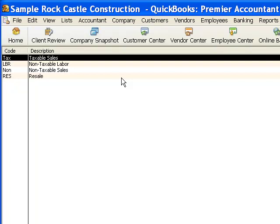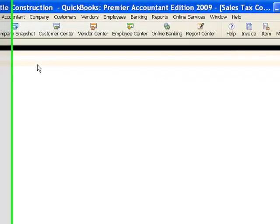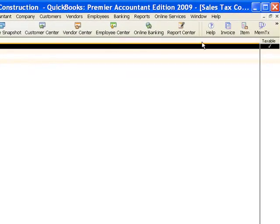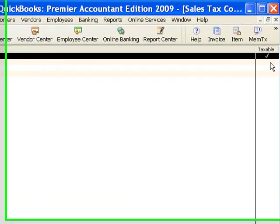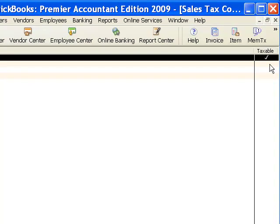So you see the first sales tax code there is taxable sales and over here in this right-hand column it's marked whether it's taxable or not. So the first sales tax code is taxable and the other three are not taxable.